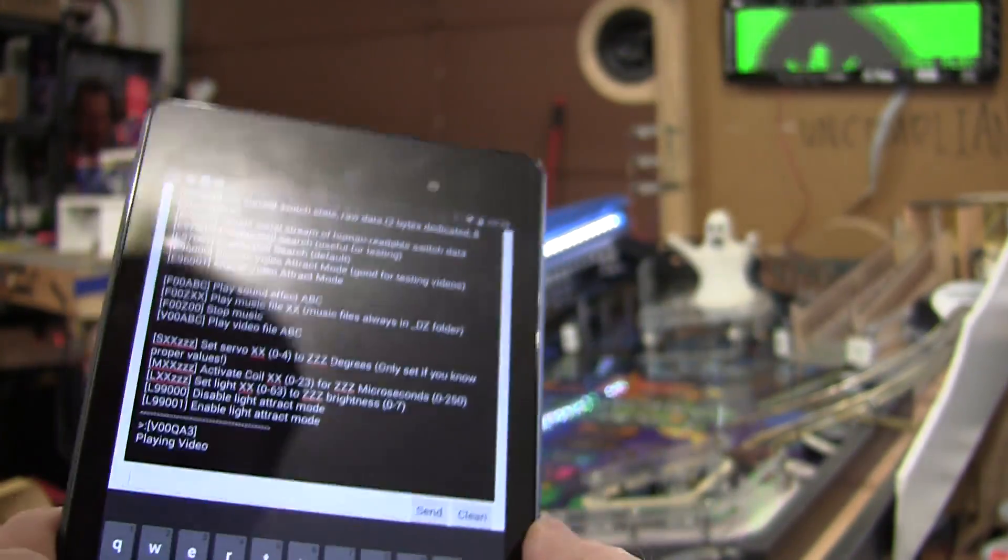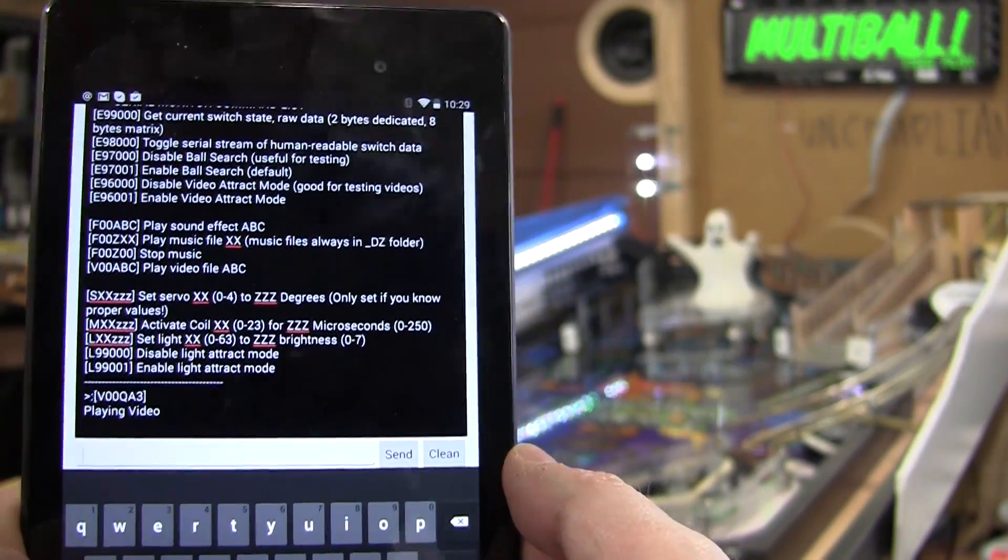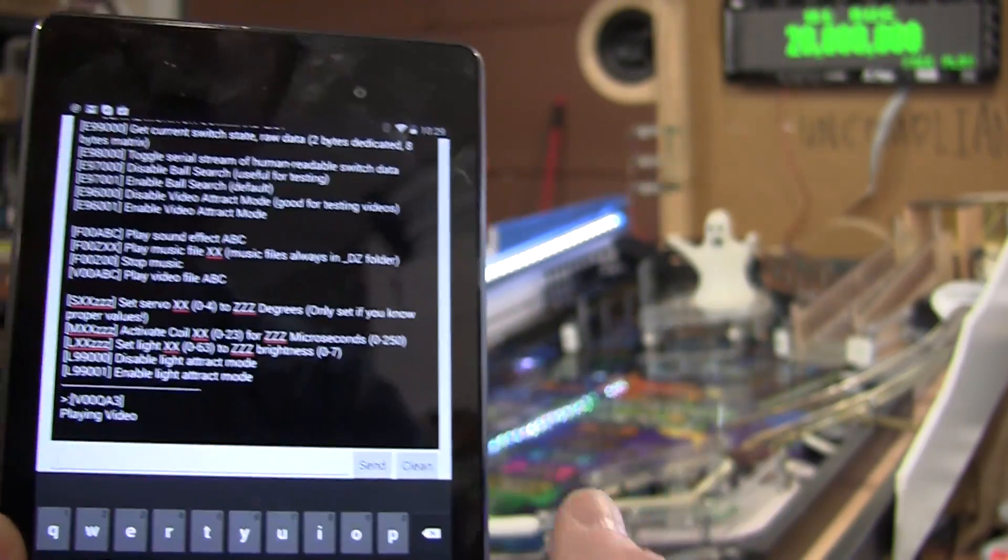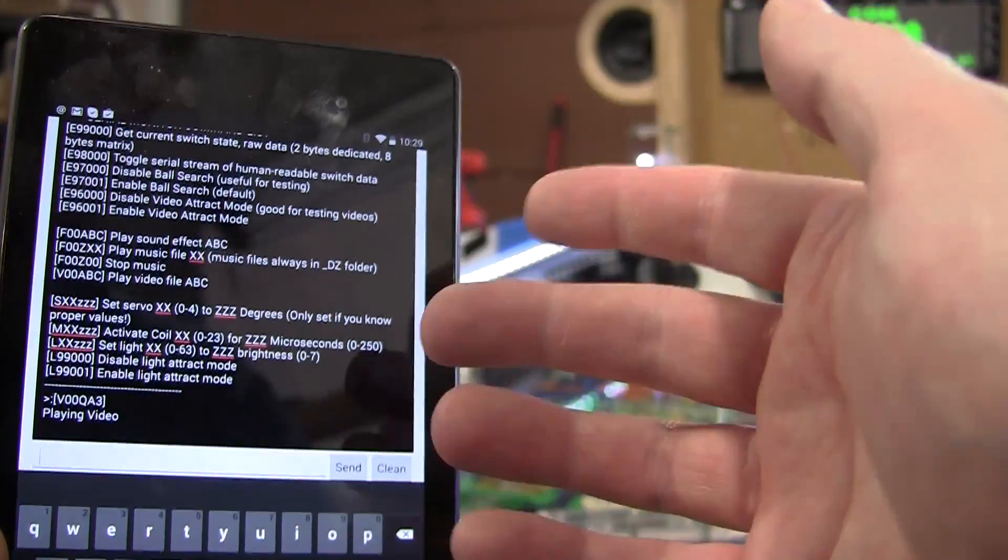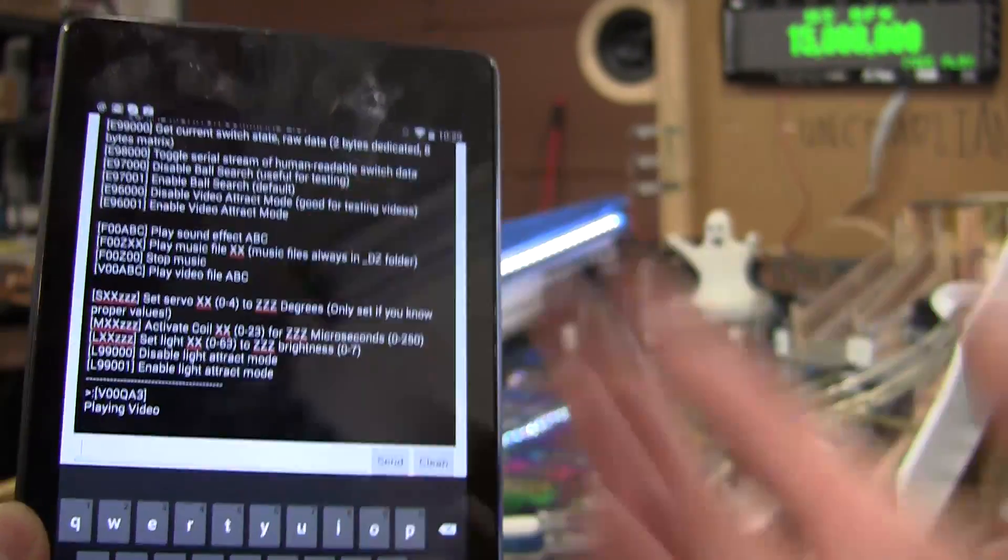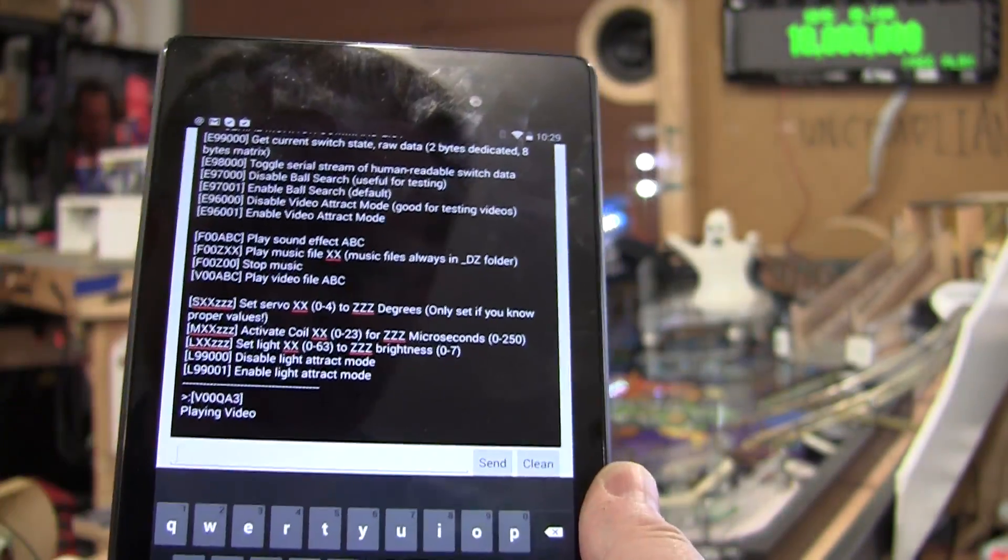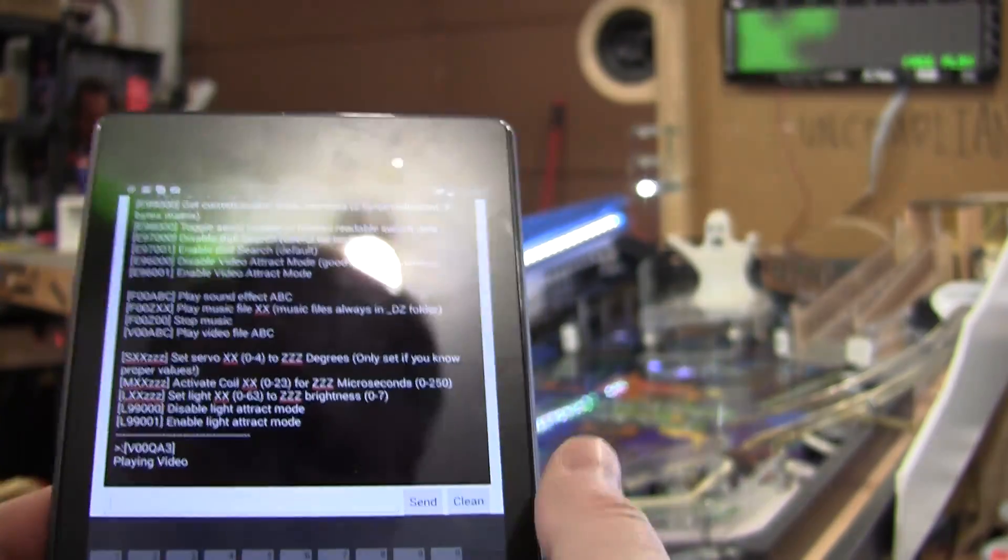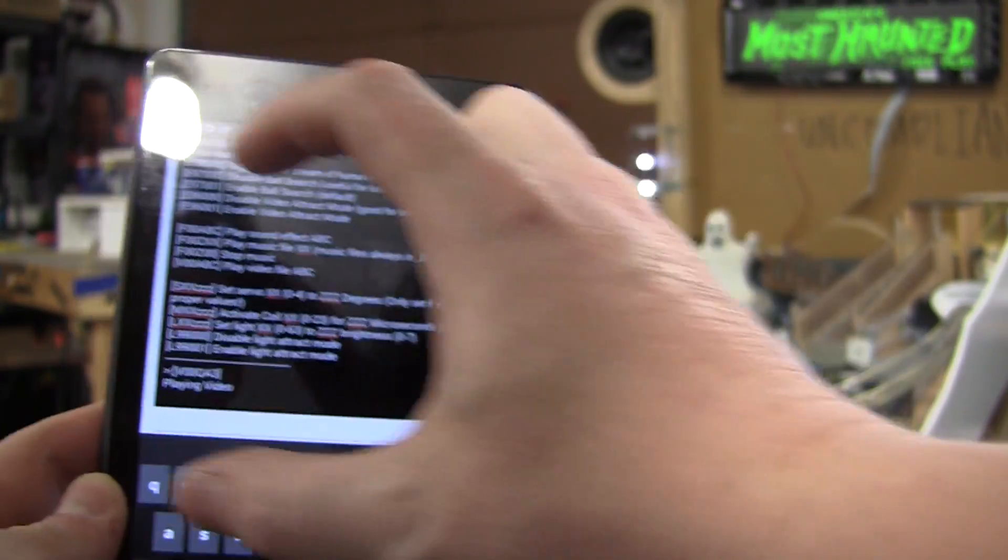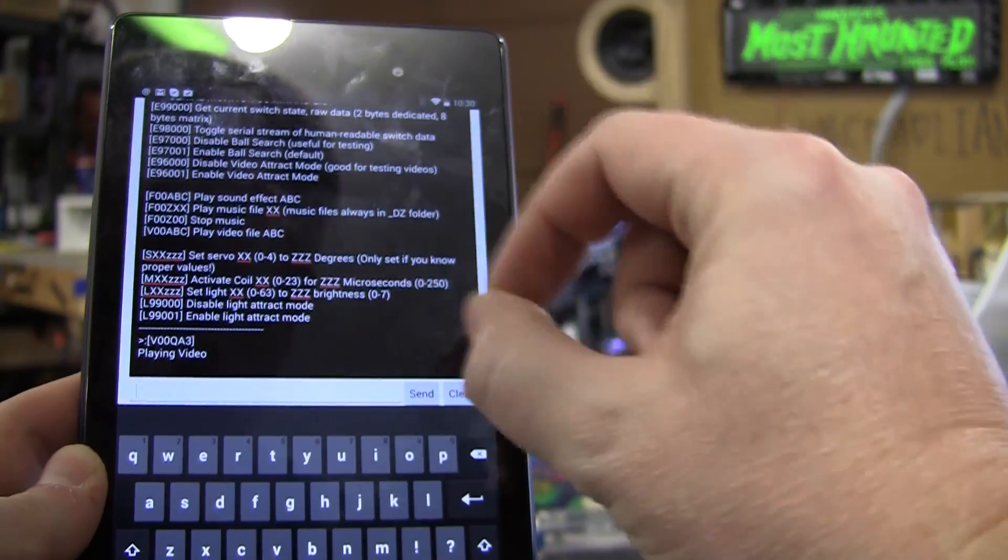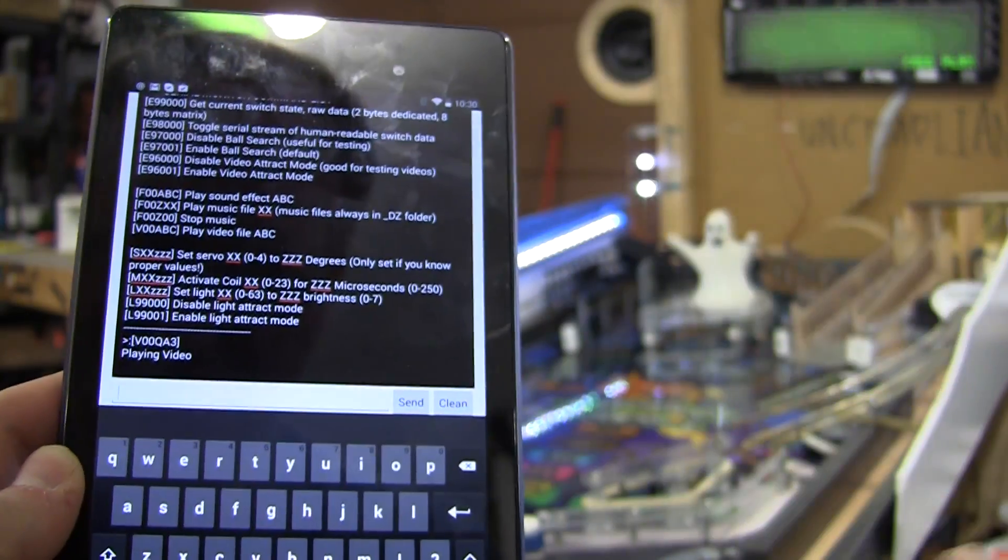So, obviously this text terminal on the tablet is pretty boring. But the thing you need to imagine is that we're going to be making an application for this. I'm sending text commands here, but the application can send these commands internally. So, we could have a switch matrix appear on the screen as a grid.